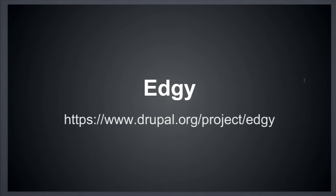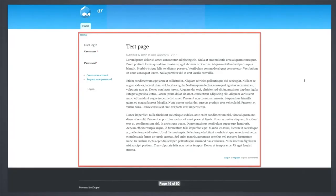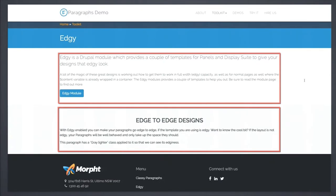We developed a module called Edgy. Edgy displays paragraph items edge to edge by controlling where a container class gets added. The container class is used to horizontally align and center content. In the standard Bartik theme, the container class contains the sidebar and content region — so you can't have anything go edge to edge because it hits the container. Edgy, on the other hand, controls when the container class gets added to a paragraph, allowing edge-to-edge designs while still controlling where the container is placed.